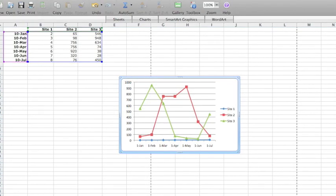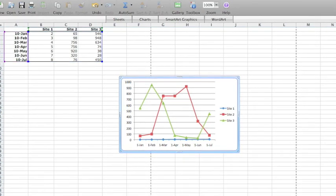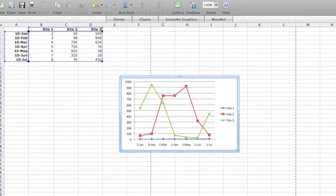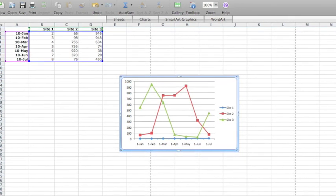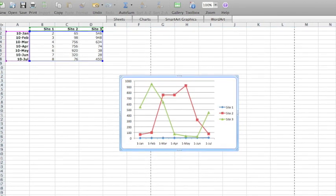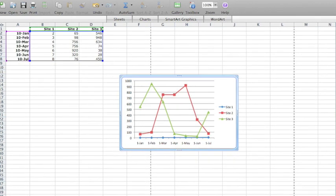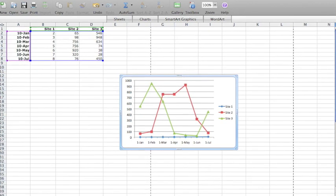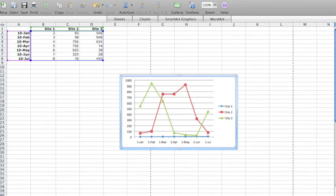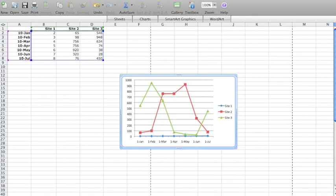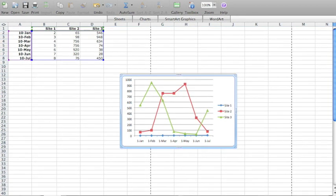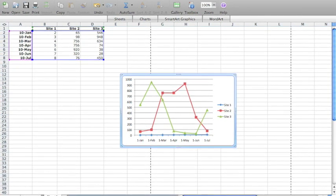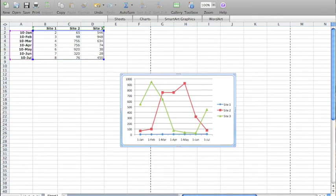Once you have selected the type of chart you wish to create, it will automatically populate in front of your spreadsheet. The way the data is displayed can be changed using the Chart Properties menu, but in general, the first column will represent the information across the x-axis, and the first row will determine the categories or series that are represented.